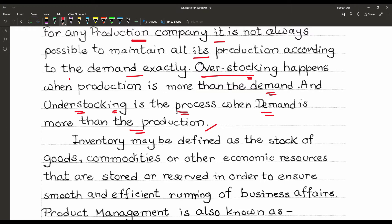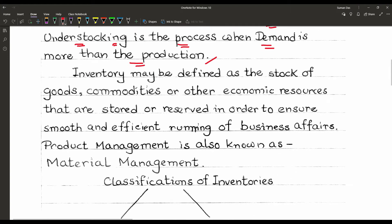So what is inventory? Inventory may be defined as the stock of goods, commodities, or other economic resources that are stored or reserved in order to ensure smooth and efficient running of business affairs. That is known as inventory.